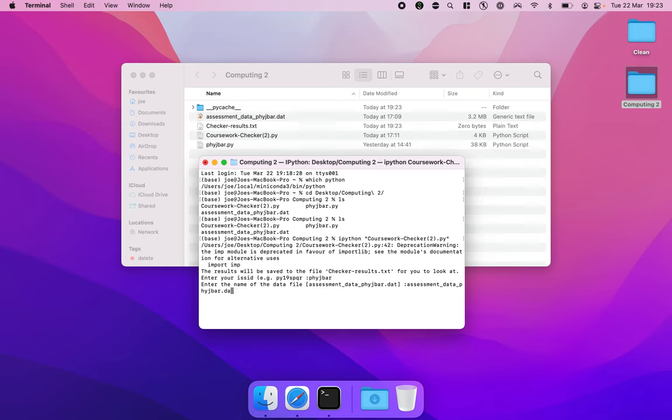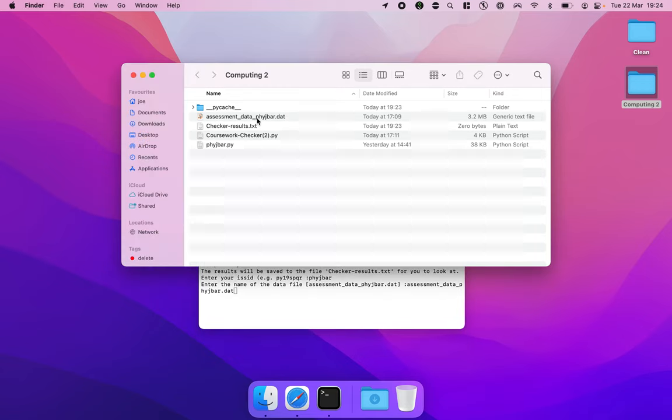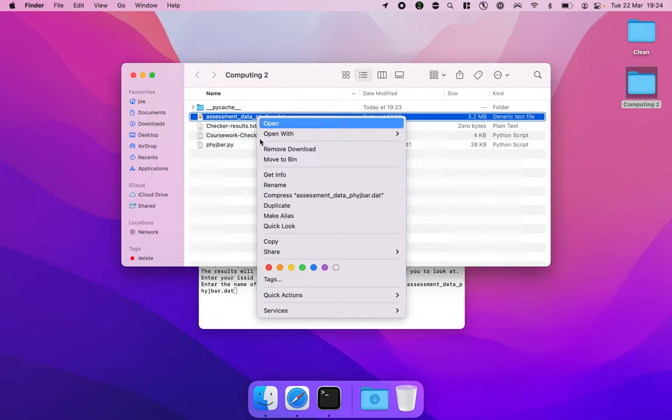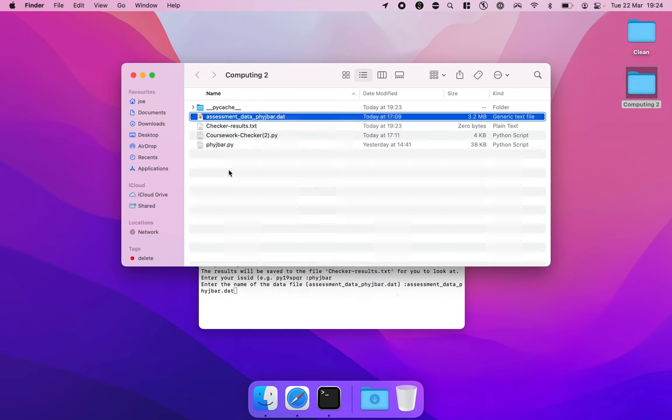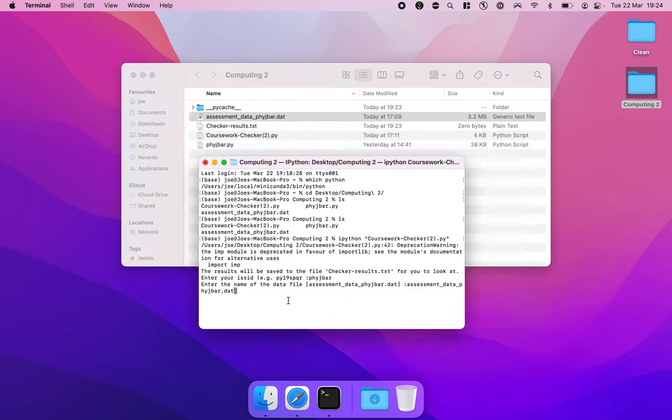Remember if you've put any spaces or special characters into your file name you might need to put quotes around this or you might need to escape special characters using slashes. If in doubt, just write your data file name. You could just rename it here using just the normal rename and remove any spaces or special characters just to make it easier to deal with. I'm going to hit enter.